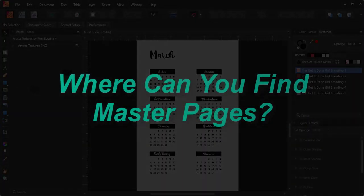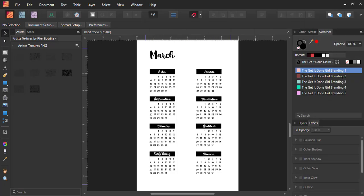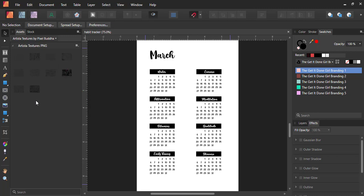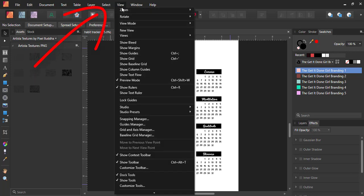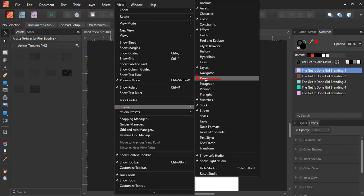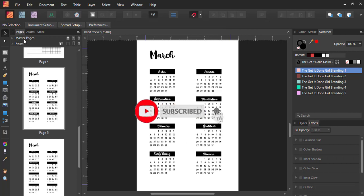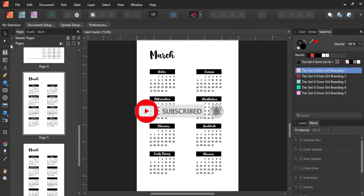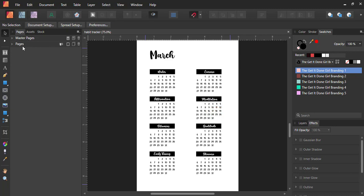Where can you find master pages when working in Affinity Publisher? Typically, master pages will appear on the left of your user interface. If you're not seeing your master page or any of your pages as depicted here, simply go to View, then Studio, and ensure that the Pages option is selected. You will know it is selected when there is a tick beside it. All your pages will be visible, and just above the publication or content pages, you will find your master pages.